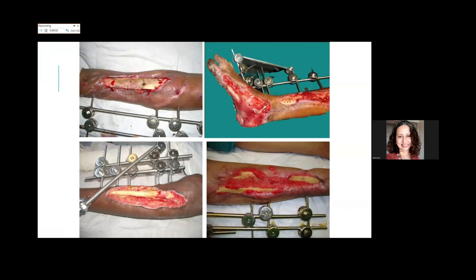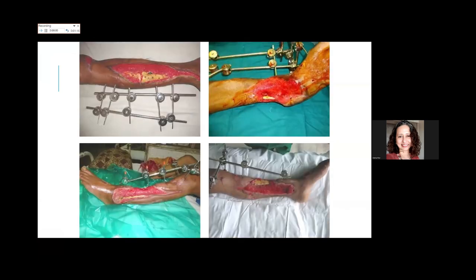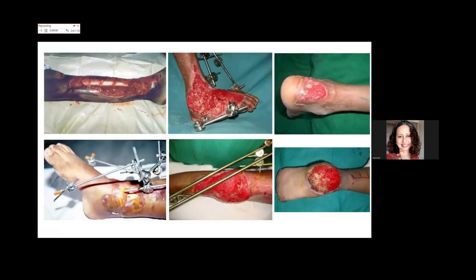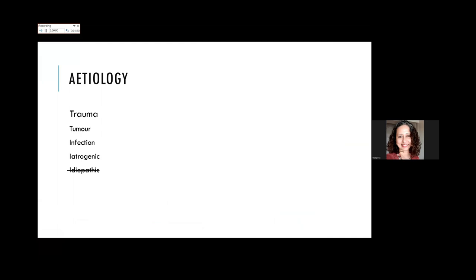Very often, more often than not, we are getting patients where time has already gone by—the golden hours and golden days have also gone by—and we are having to deal with situations like exposed hardware or bones exposed for a very long time. But the etiology is not always trauma.